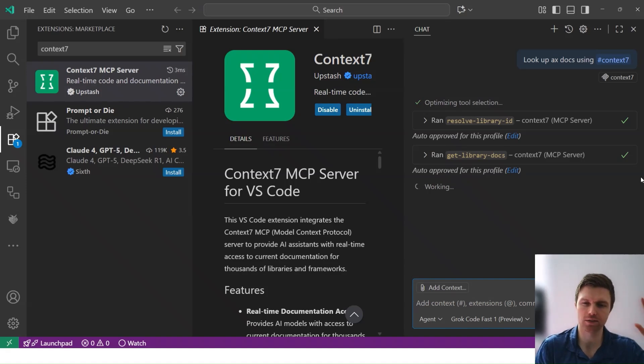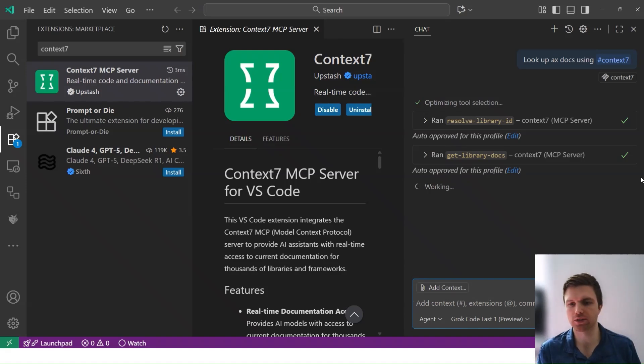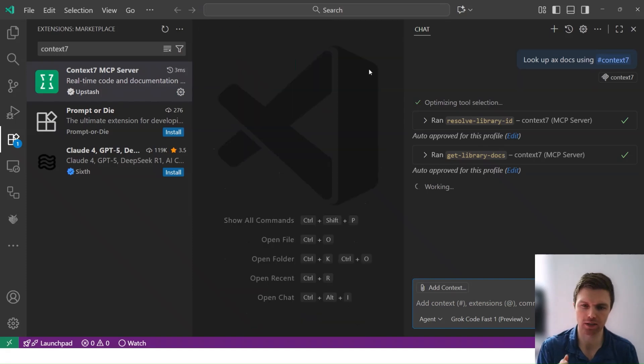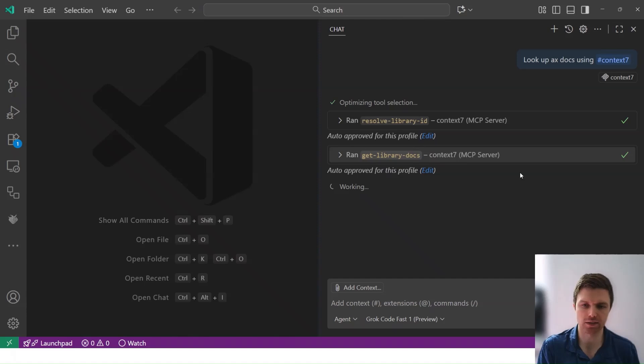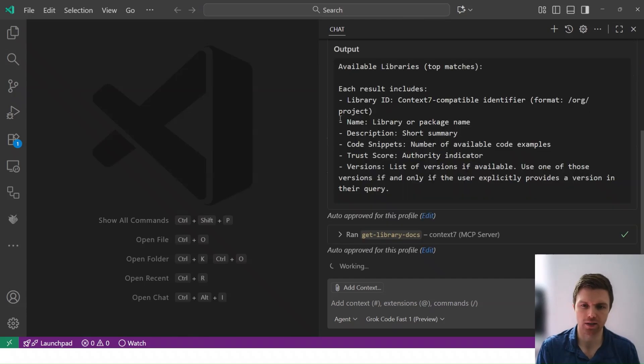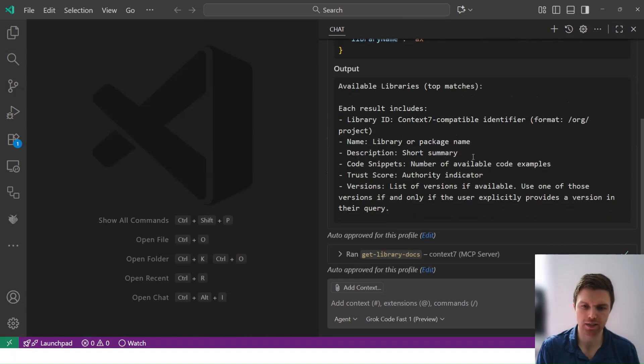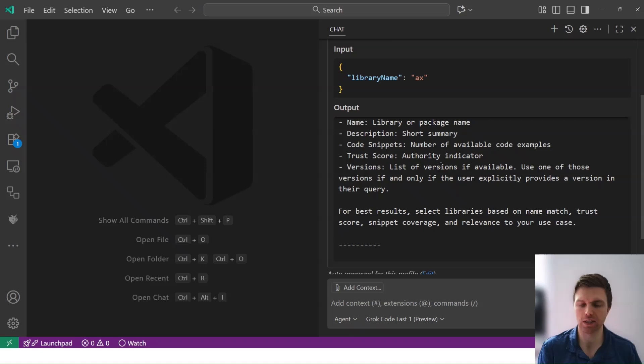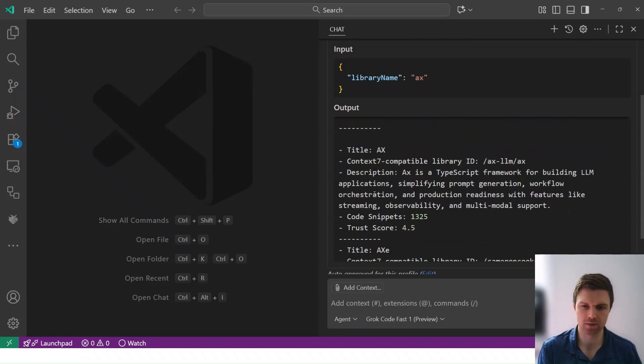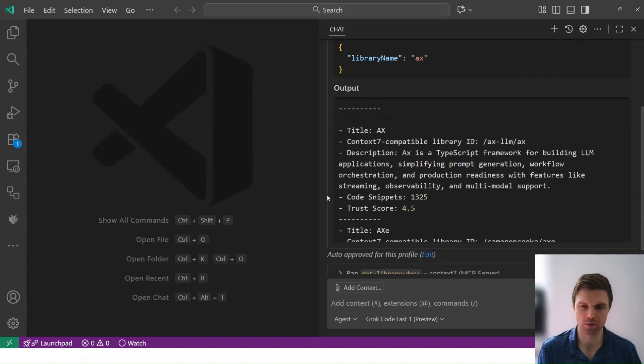So in the first case, it's double-checking to see which resource it's supposed to be looking at. And it successfully finds the Axe docs, recognizes that, and then second, it goes through and pulls the actual documentation from there.